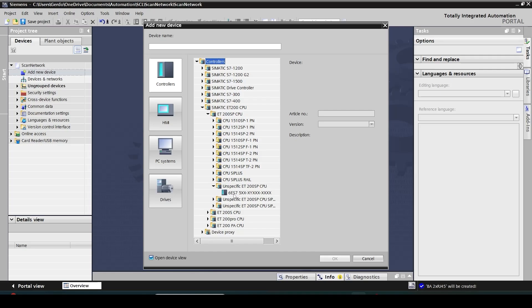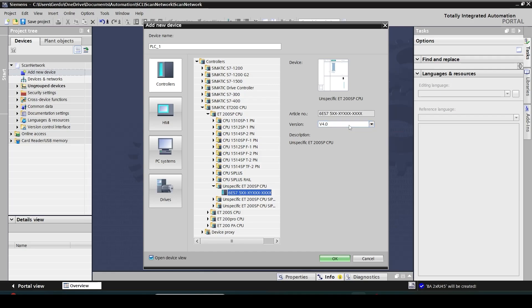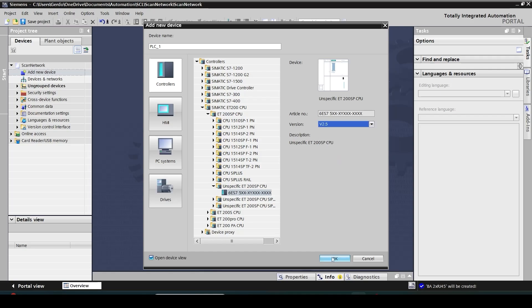So just click on this one and all I need to specify here is the firmware version of the controller. We learned how to identify the firmware version of a new CPU in the previous video. So in my case I know that my firmware version is 2.5 and then click on OK.